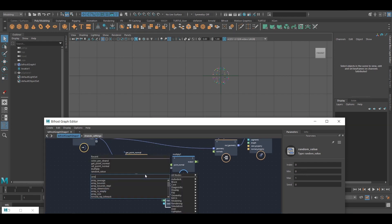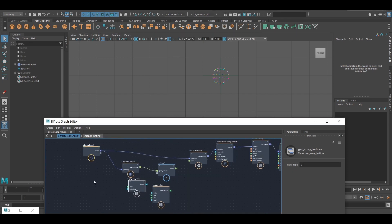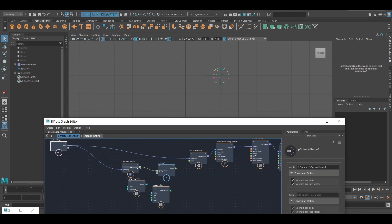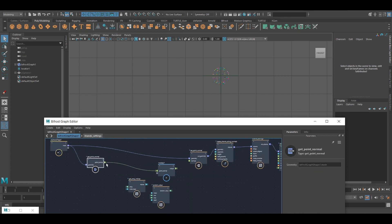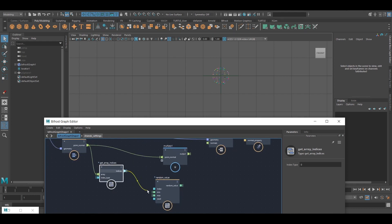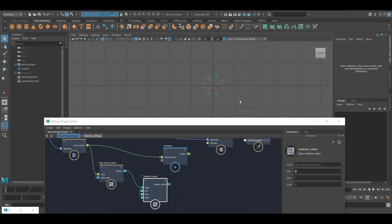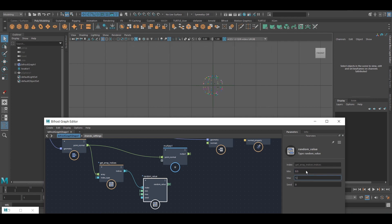So let's use this guy here, get array indices, plug it in here, use this for my index. And I don't know, maybe I want them to be between 0.5 and 1.5.